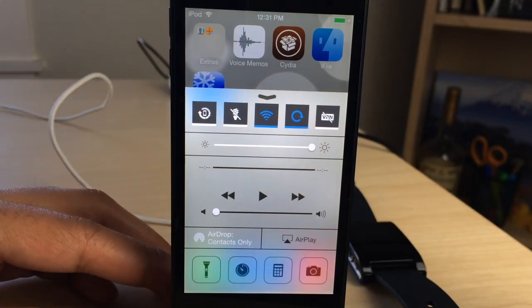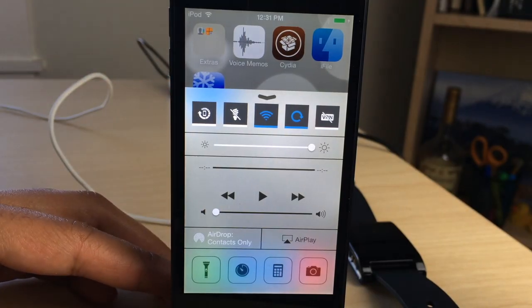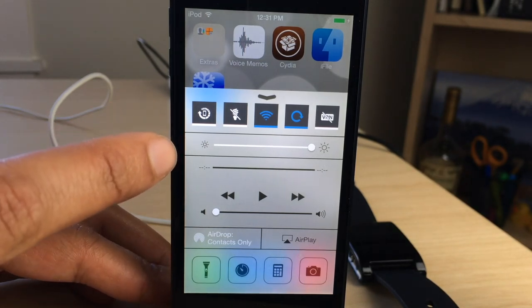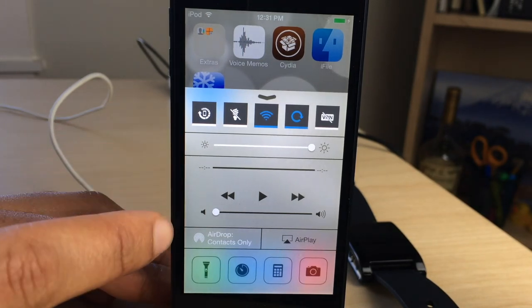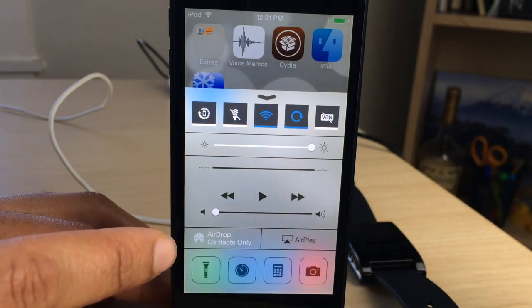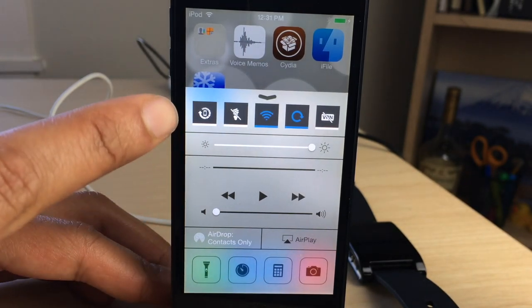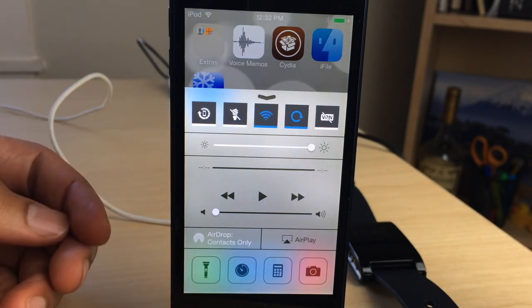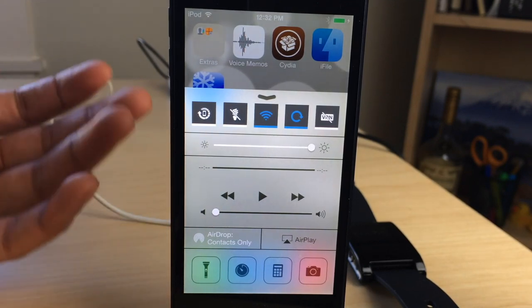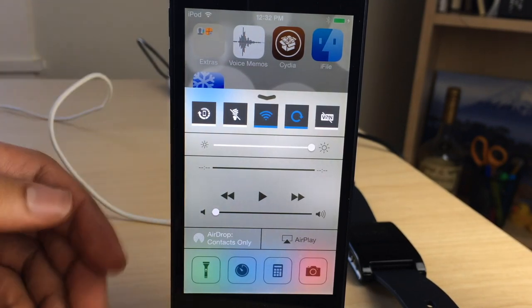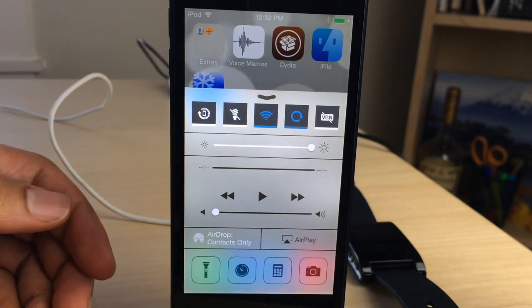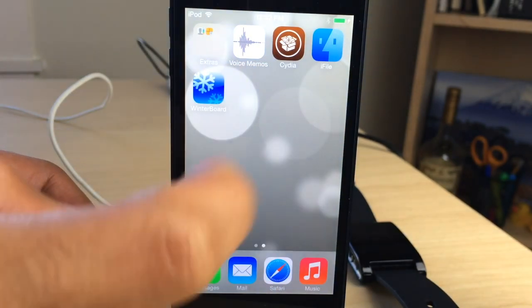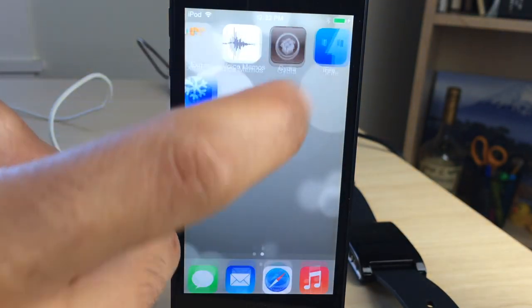When you open Control Center on iOS 7, you'll notice that each section has separators separating them from one another. So you have a separator for your toggles, separator for your brightness, separator for the music controls, airdrop, and all your application shortcuts.